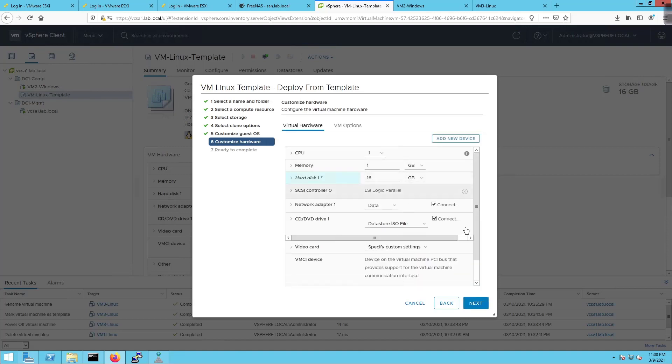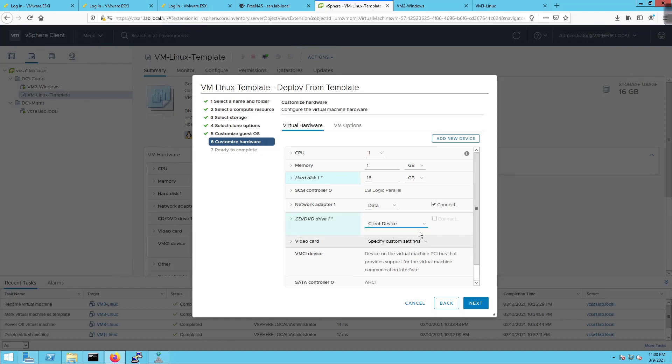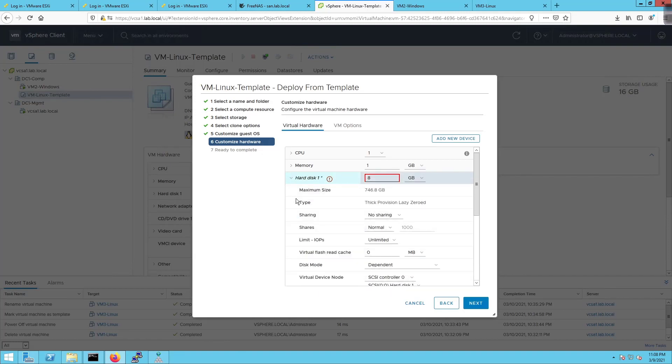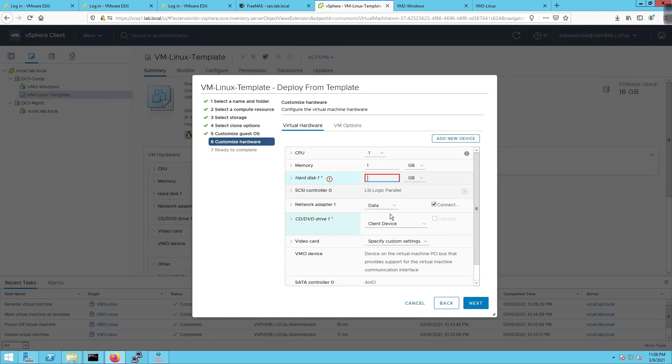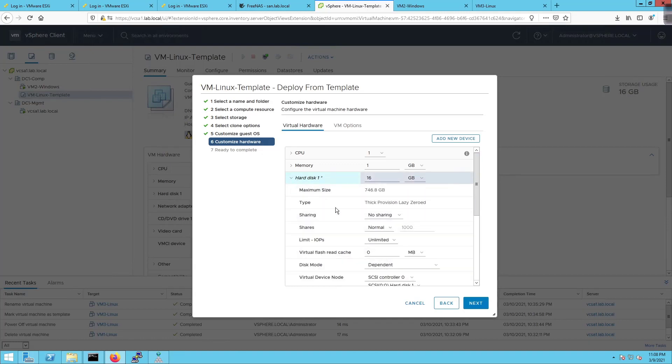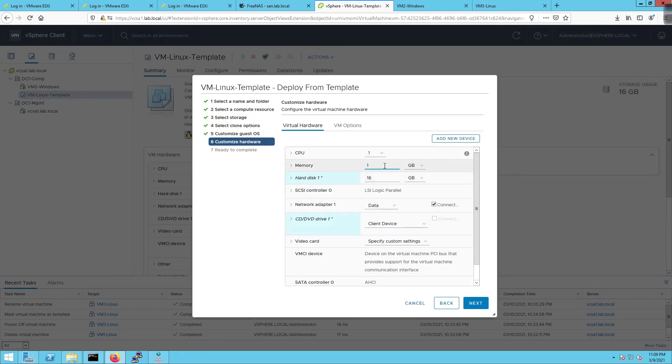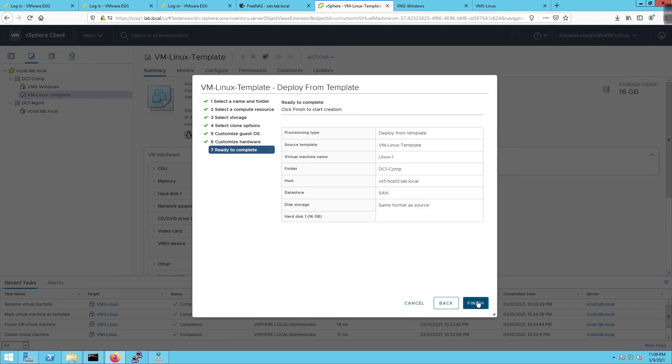I'm going to set this to be client device and uncheck it. I'm going to modify this and say this guy is only going to have an 8 gig hard drive. We have no way of modifying this. We have not been thin provisioning any of our virtual machines so we're actually taking up the entire disk space. It says enter disk capacity which is larger than its original capacity. So we can't lower the size of the disk. If I wanted to add more memory I can give it 2 gigs of RAM. But I can't take away from what it's already got.